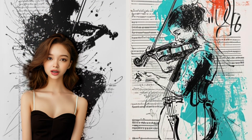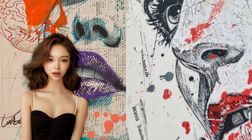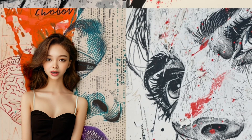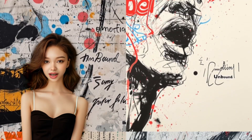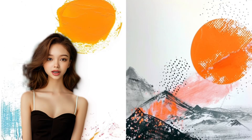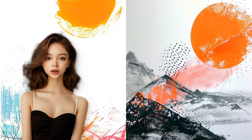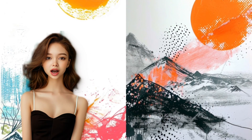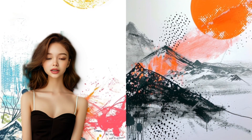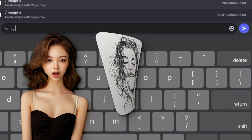Let's dive in and see how Midjourney transforms these scribbles into stunning artistic masterpieces. The process is not just fun, but incredibly fascinating. Key in these image prompts into Midjourney.